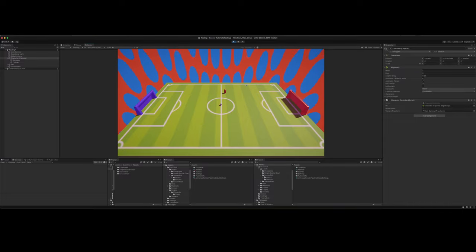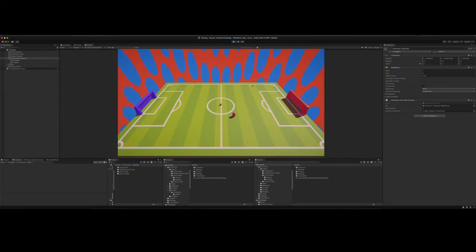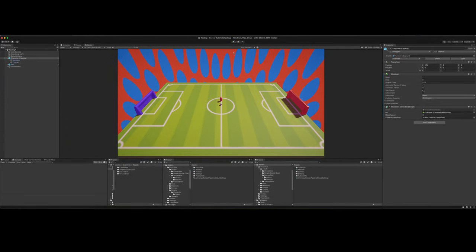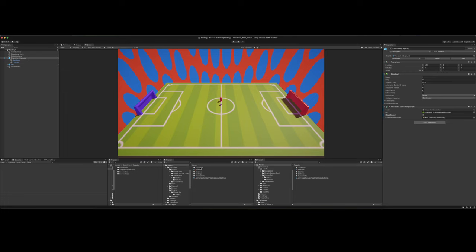So this is what we are going to be doing today. We are going to be making a character controller to move our character around the scene. This is what it looks like when it's finished. We're not going to go through and write the code line by line. I've already written the code, but we will go over the code and you'll have a chance to copy it if you would like. Let's dive in.